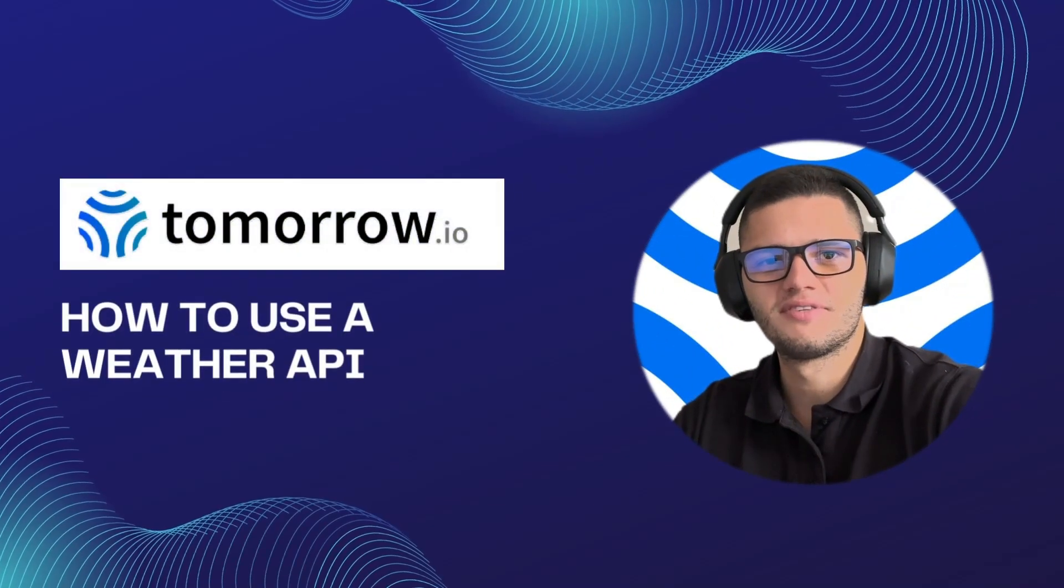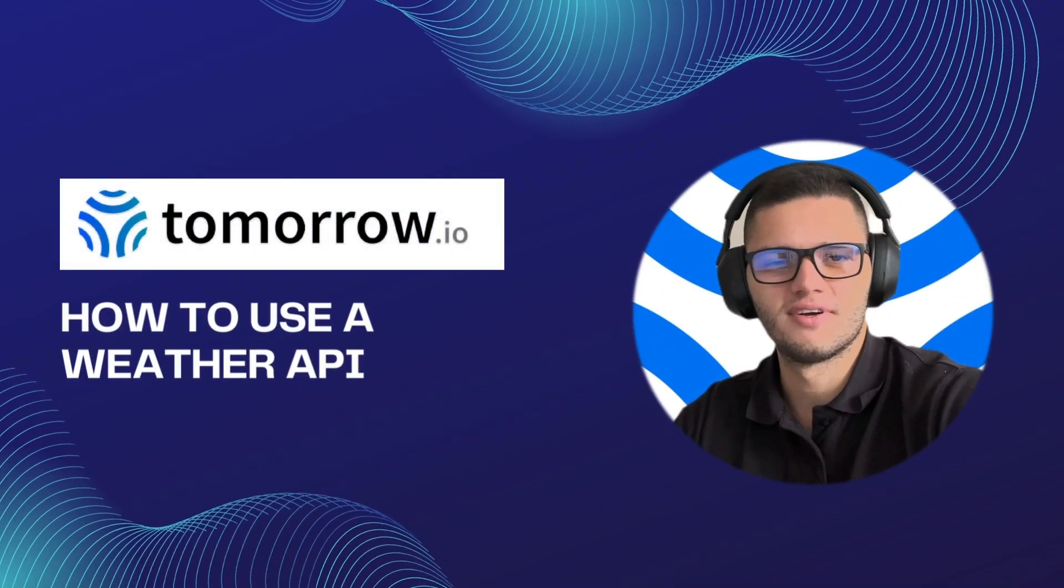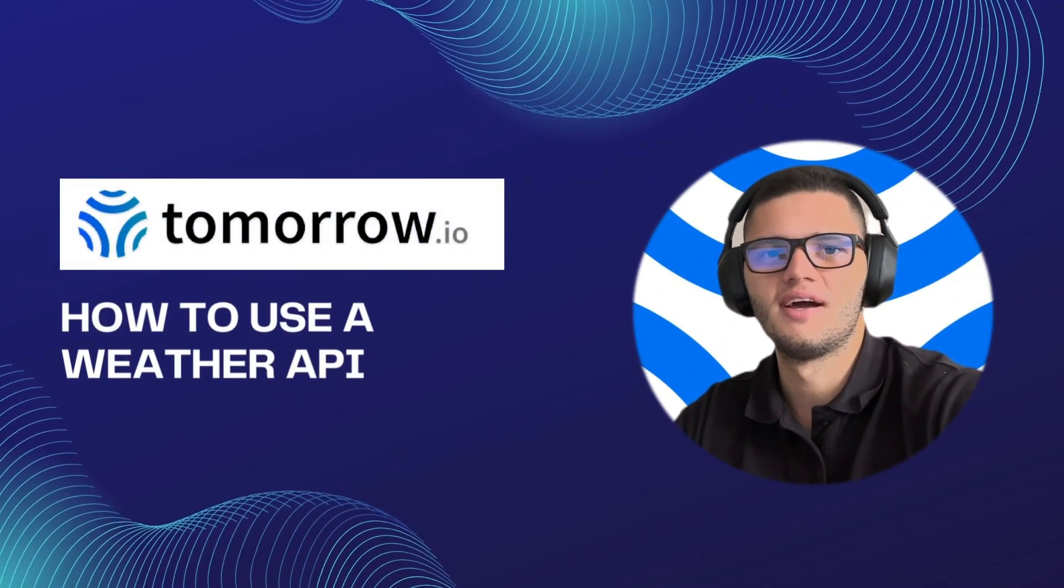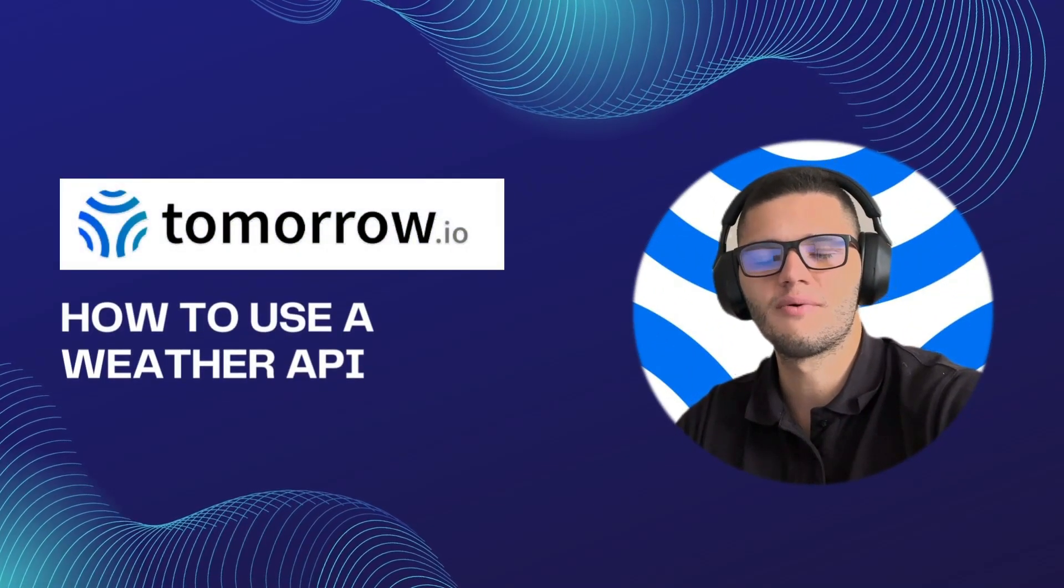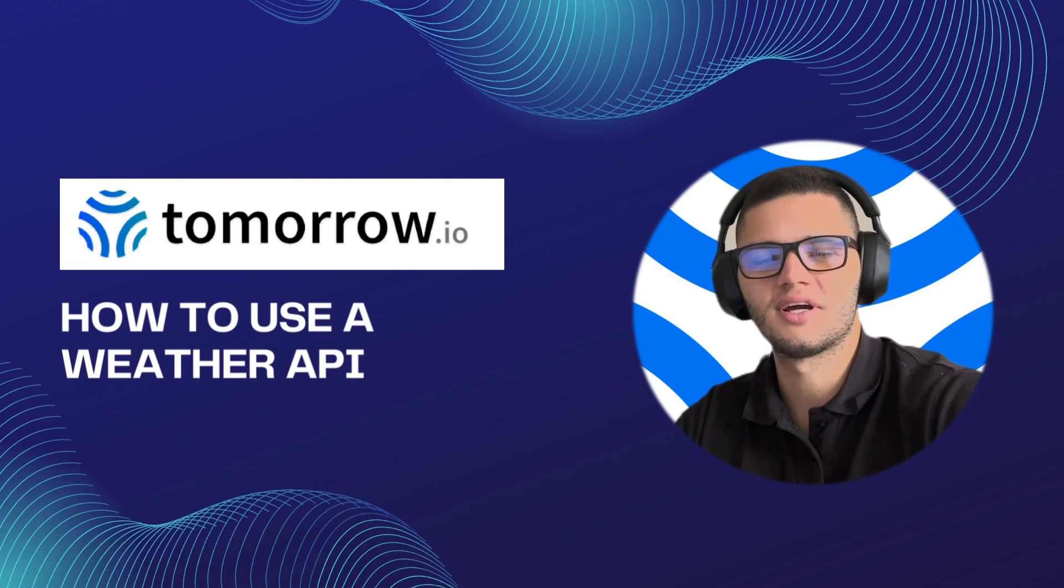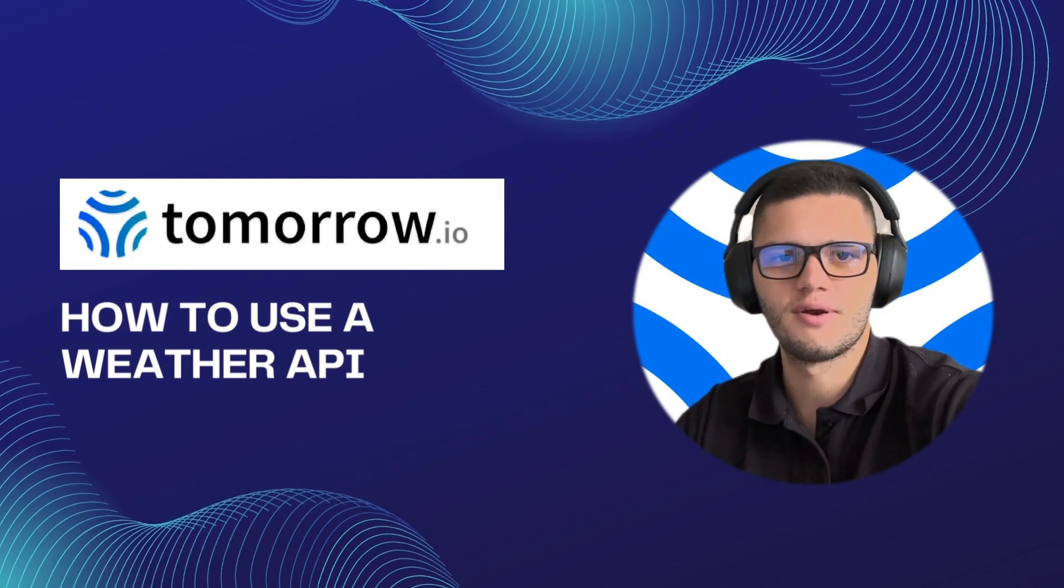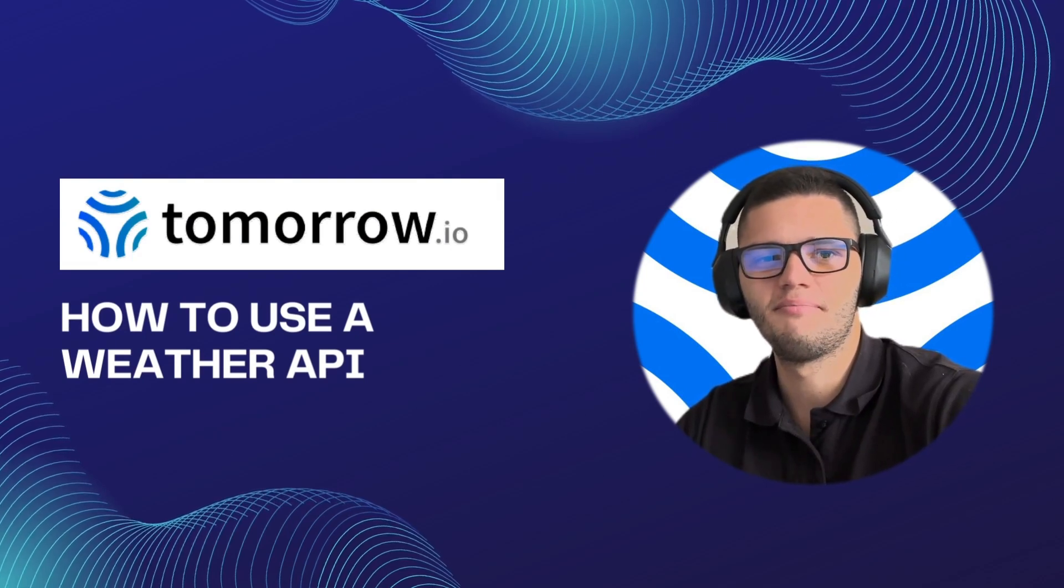Hi there, my name is Philip and I'm a front-end developer. In today's video we'll be taking a look at how to use a weather API in Python.